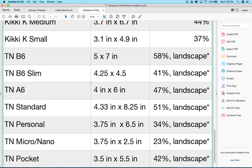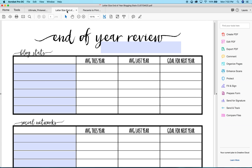Let's go ahead and use what is a pretty common size right now, which is a TN. We're actually going to go with the B6. So, let's go with the B6 Slim and we are going to see that it says we need to print at 41%.